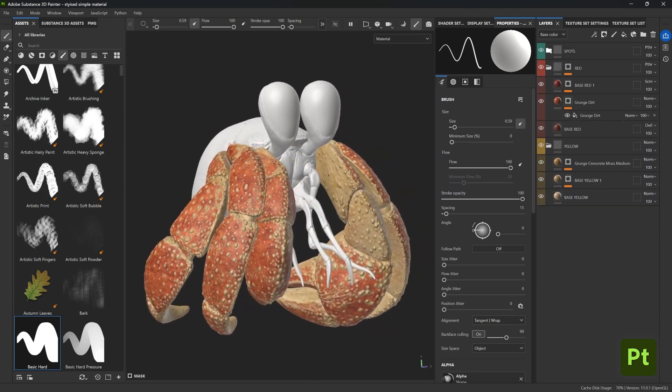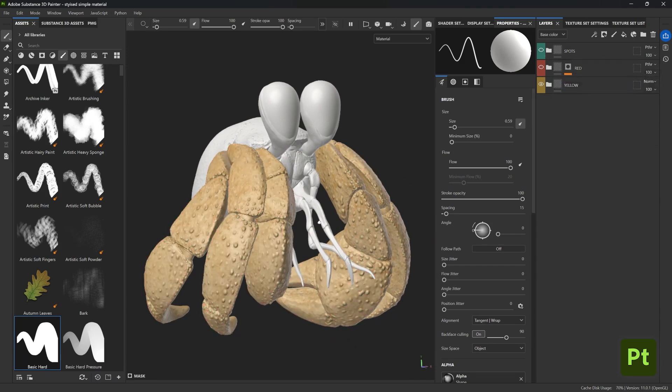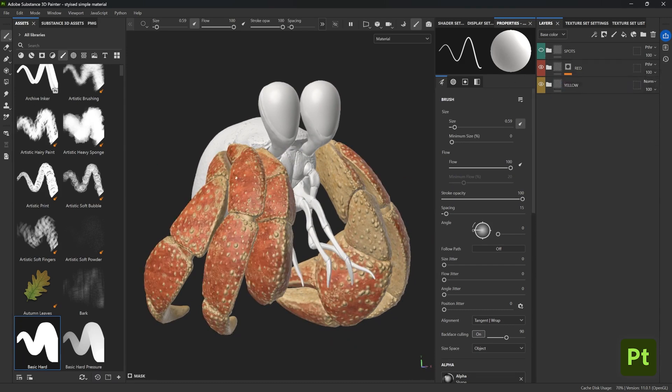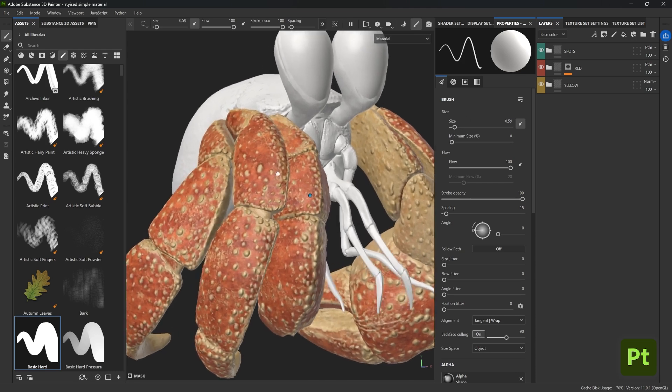Currently I have a yellow color as my base, a red color with a custom mask that blends into the yellow color, and then a third folder that I set up with anchor points so I can do some manual painting.